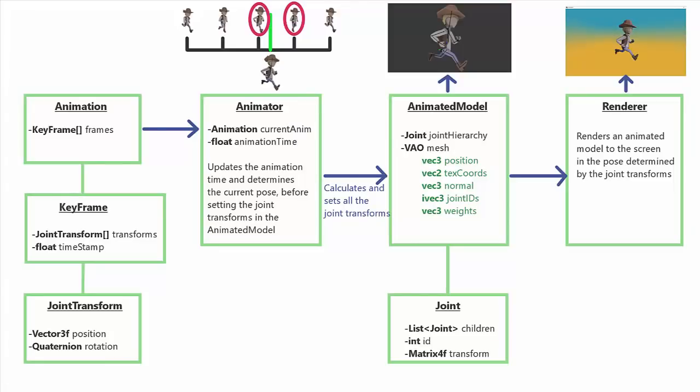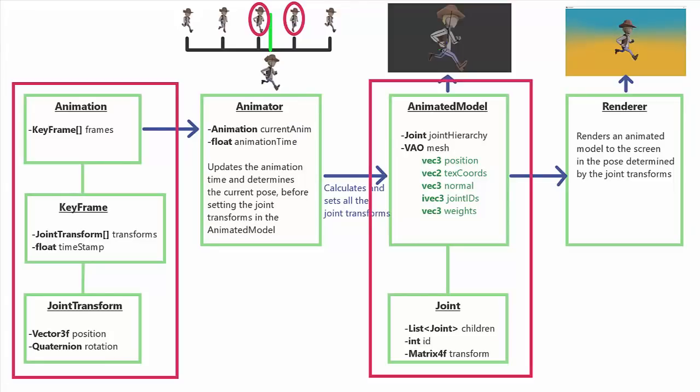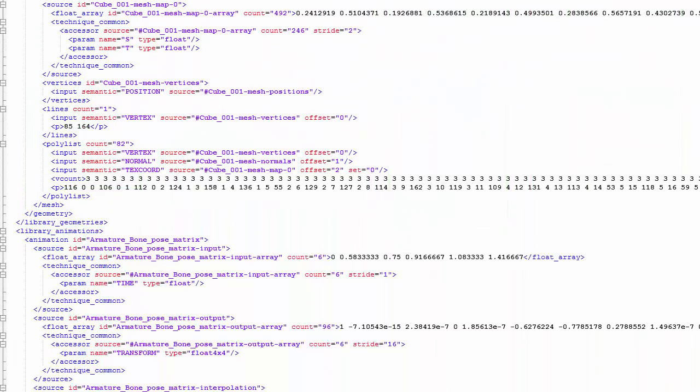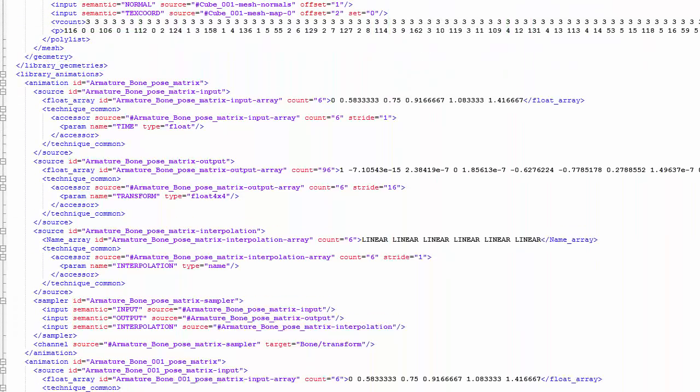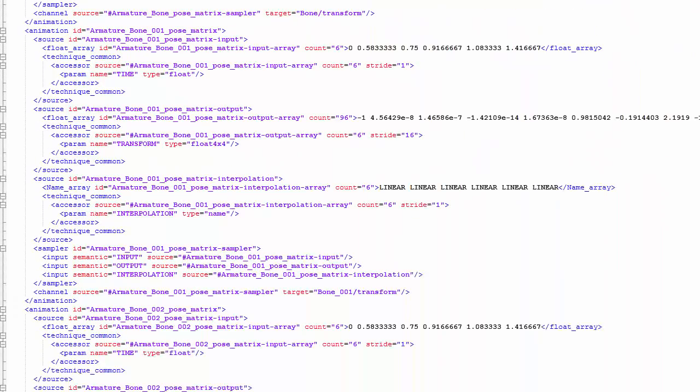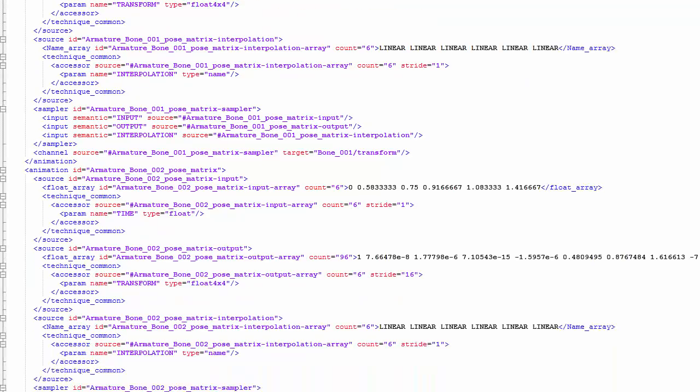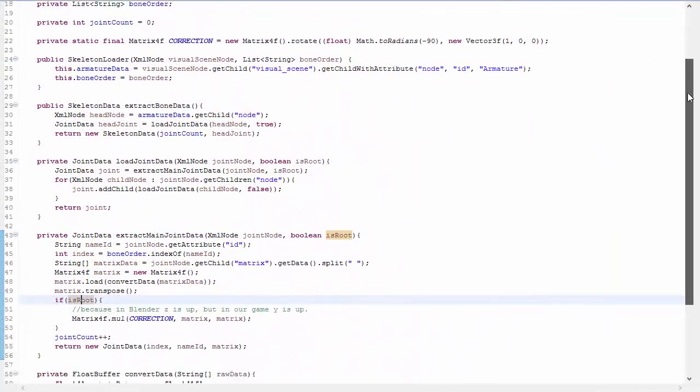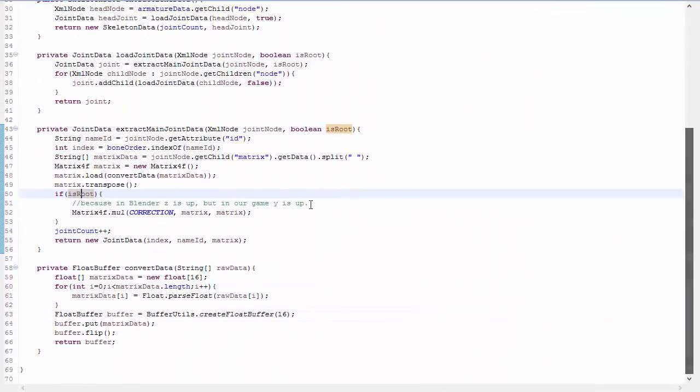In this episode I'm first going to talk about exactly what data we need to extract from the files. We'll then have a look at the Collada file format as an example, and then finally I'll talk about the main points of interest in my specific implementation of a simple Collada parser.